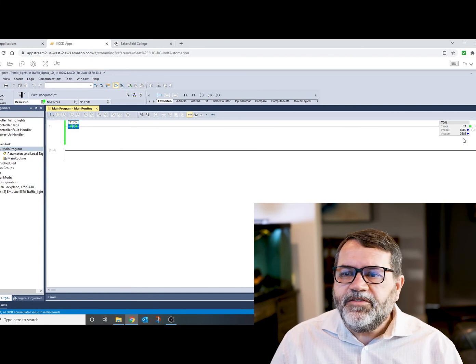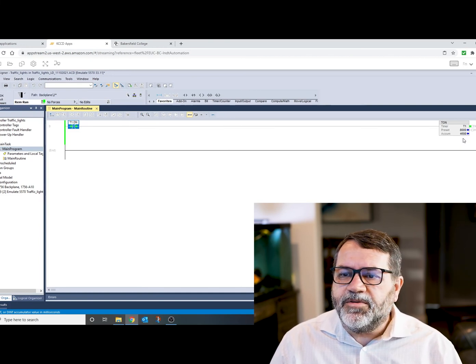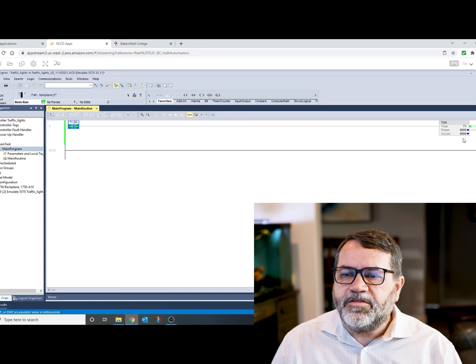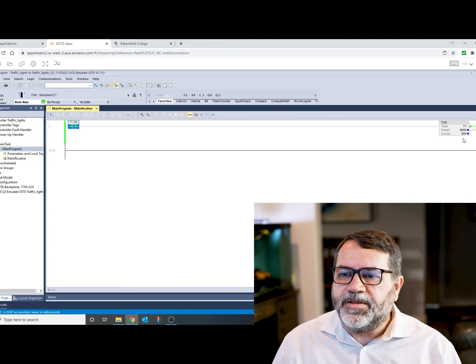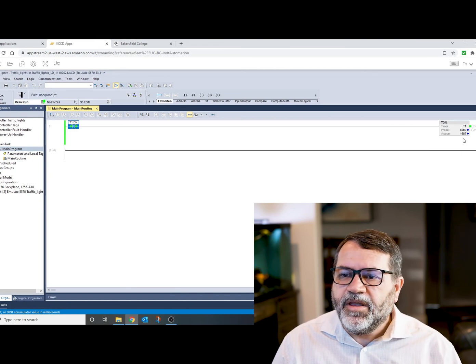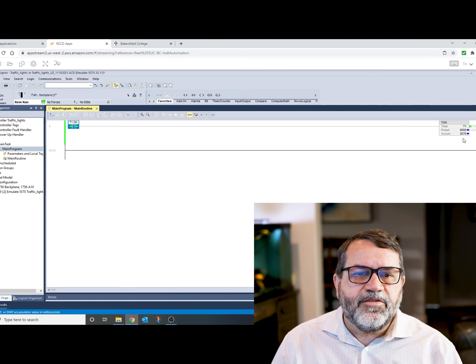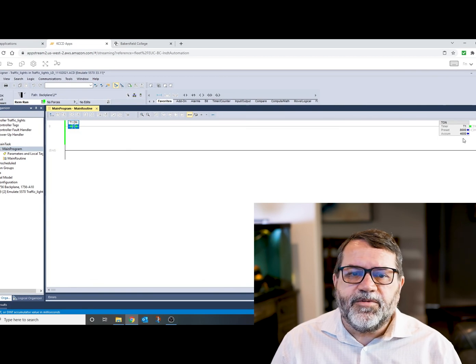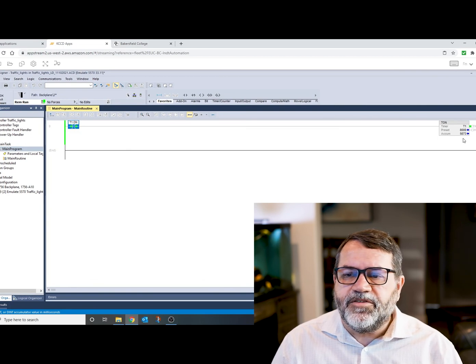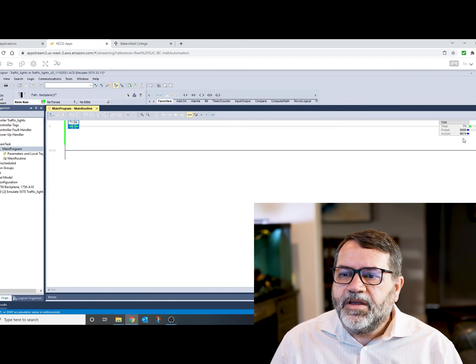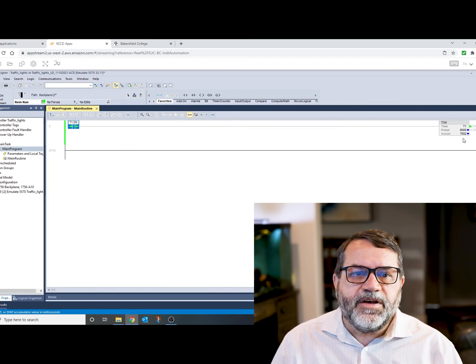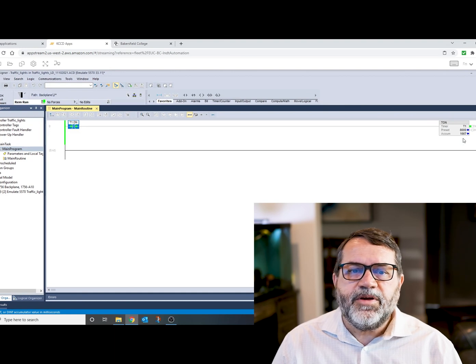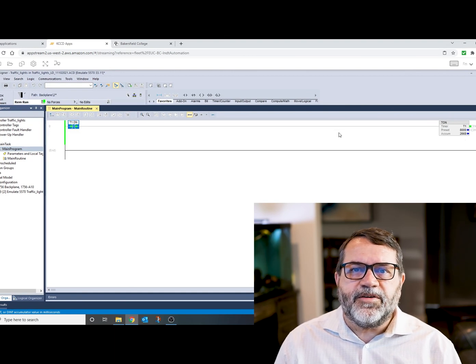So that's how you make a timer continuously run. And there's a lot of different things we can do with a timer that's continuously running, and we'll get into that in a future lecture. Okay, talk to you later.